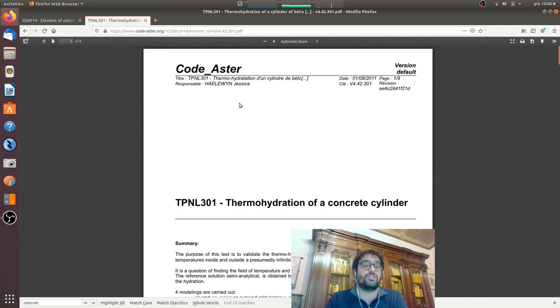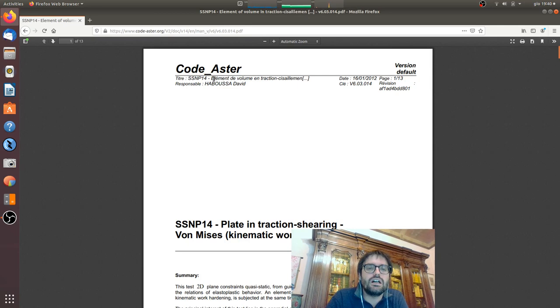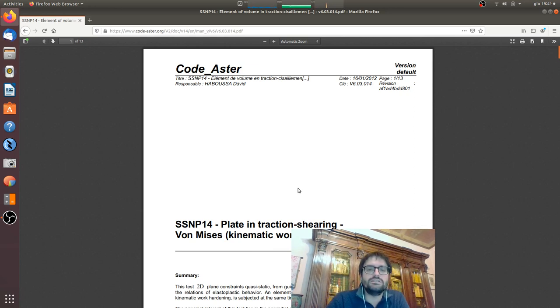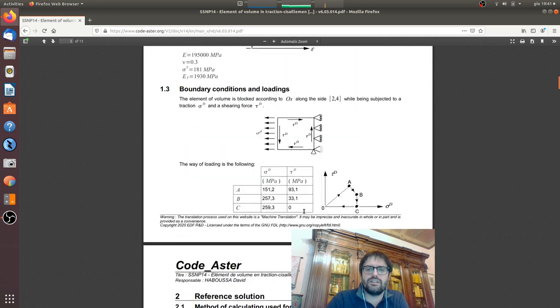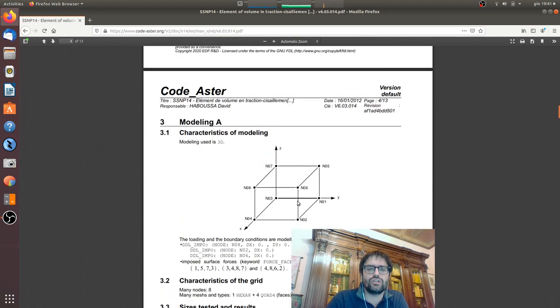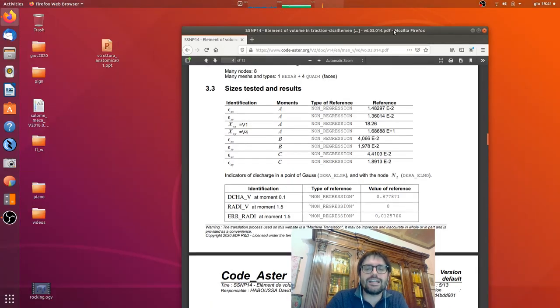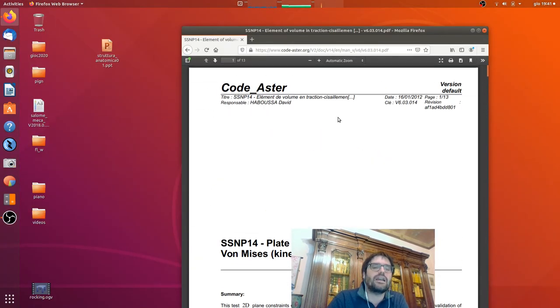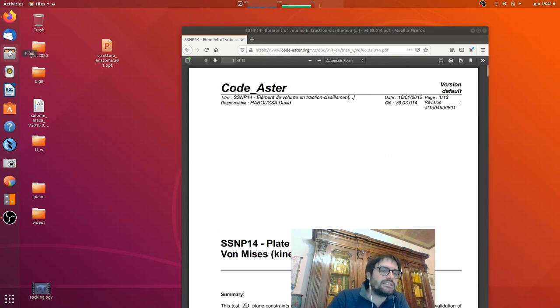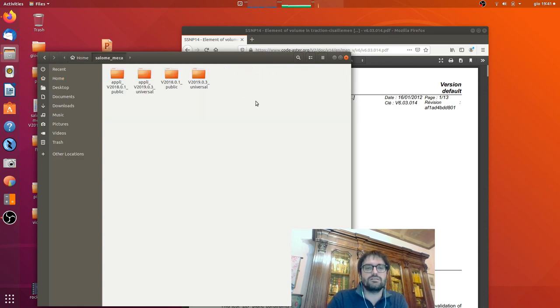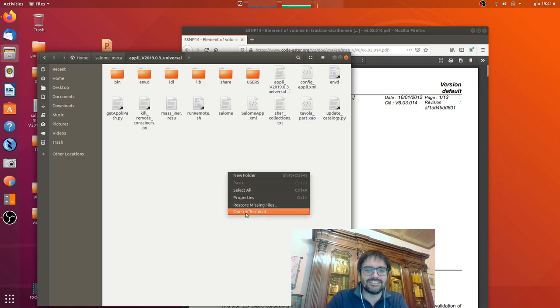For example, I would like to take this one that is plate interaction shearing with von Mises work hardening and it is a case where that is described. You see here the reference solution and then the solution achieved by Code_Aster. So let's say how we can understand how is done this case. Salome gives a big opportunity on that, that is first of all to open a study.